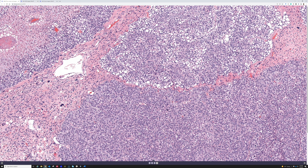We actually published a paper on pleomorphic liposarcoma in the skin and subcutis — it was my fellowship project with Dr. Weiss. We found that when the lesion is in the skin or subcutis, it behaves much better, and none of our patients died of disease at follow-up. Our series of around 29–30 cases is still the largest series of superficial pleomorphic liposarcomas. I'll put a link below. It was exciting research because superficial location actually portended a better prognosis — unlike rhabdomyosarcoma, which remains aggressive even in the skin.